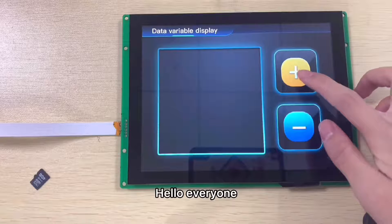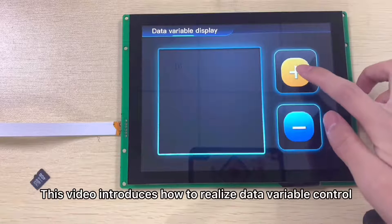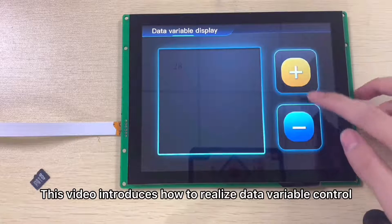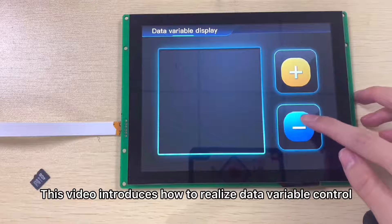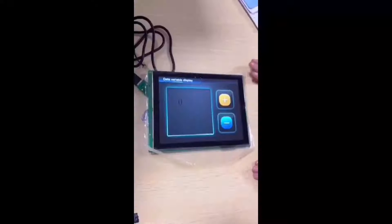Hello everyone. This video introduces how to realize data variable control.